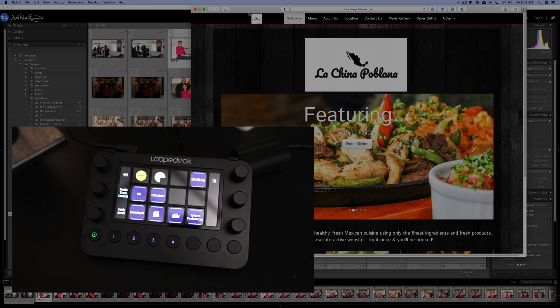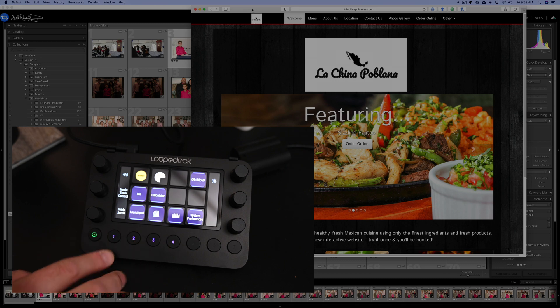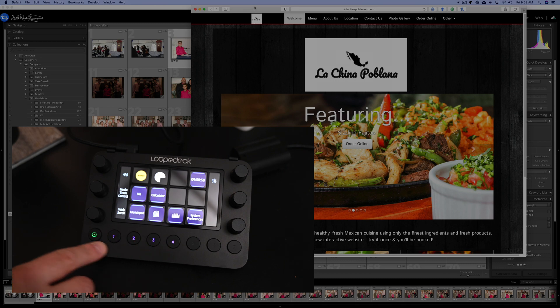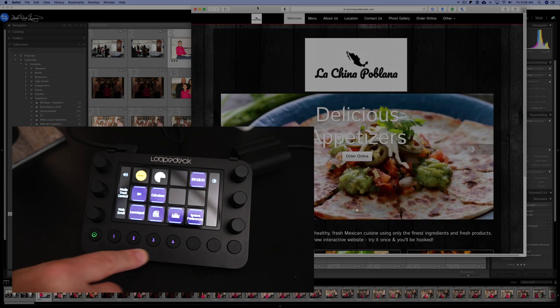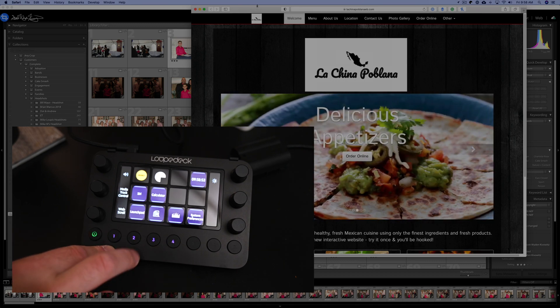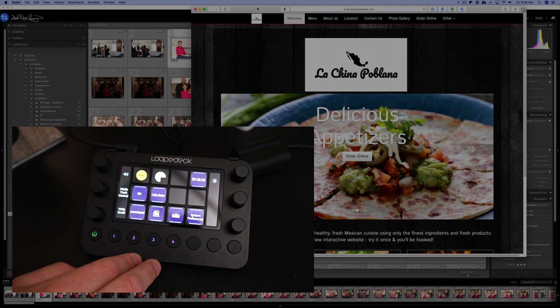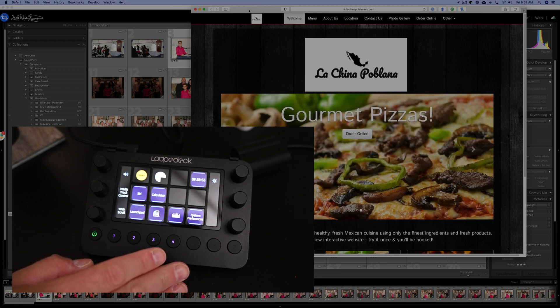Now, of course, this can all be customized as well. All these buttons can be customized, but you can see only these, the circle here, and then 1, 2, 3, and 4 have been customized for, by default, for Mac OS.